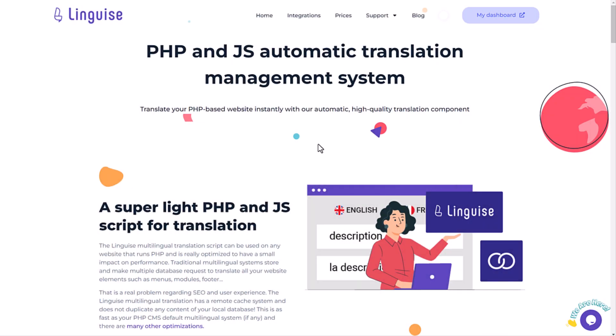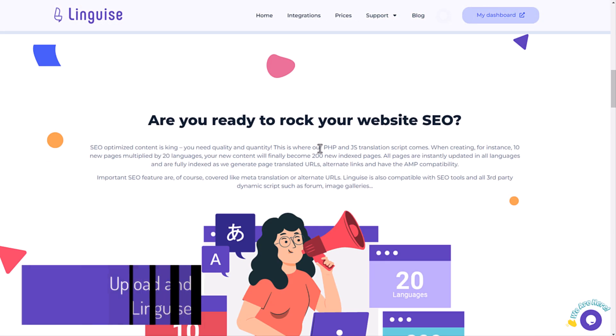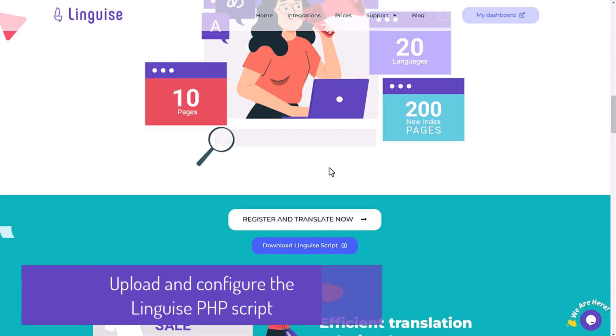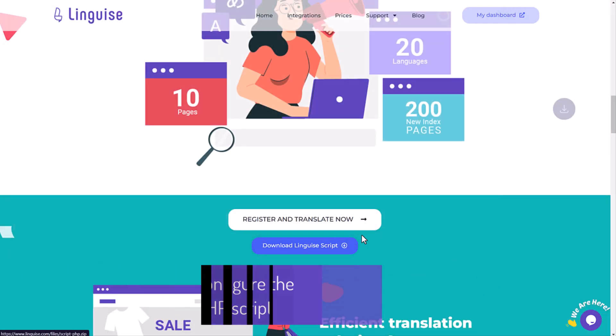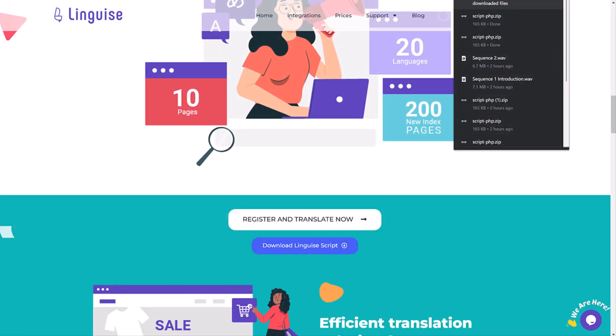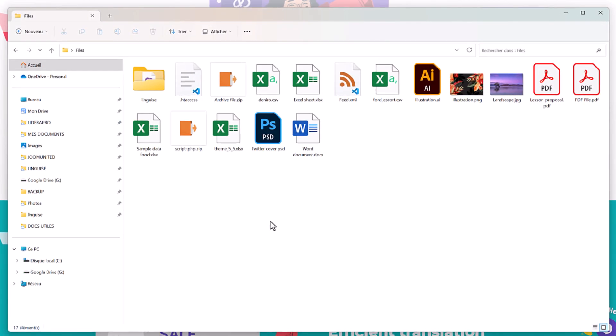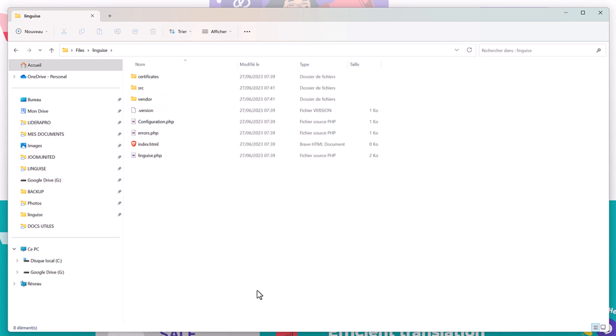My domain registration is done on Lingais side. Now I'm going to download the Lingais PHP and JavaScript archive. Here it is, after you'll need to unzip it. My Lingais folder is already here.